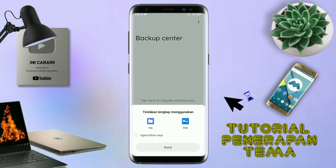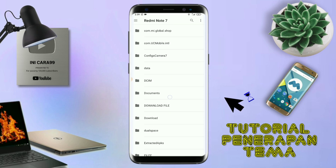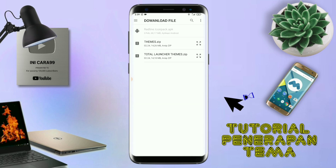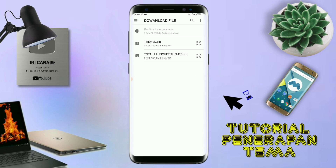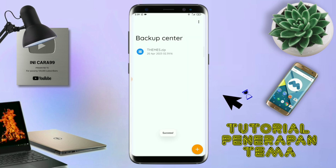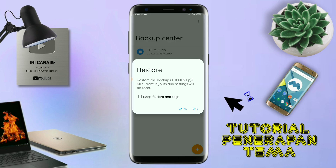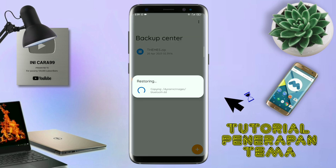Dan di bagian ini, kalian tinggal di-tap aja salah satunya. Langkah selanjutnya, kalian tinggal cari file temanya yang sudah kalian ekstrak tadi. Dan disini sudah ada file temanya. Dan kalian tinggal di-tap file temanya yang sudah di-ekstrak tadi. Dan kalau sudah masuk ke backup center, file temanya kalian tinggal di-tap lagi aja. Dan disini ada keterangan restore. Kalian tinggal di-tap aja oke. Maka penerapan temanya sudah selesai seperti ini.